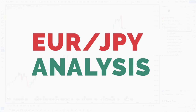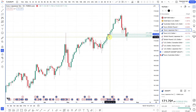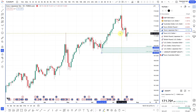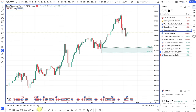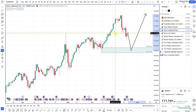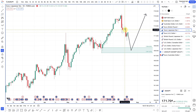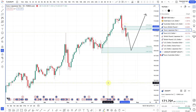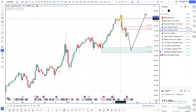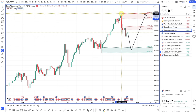Euro-yen: there was a demand zone which price kind of pierced through. If you were looking to buy the euro over the yen, you can look for a pullback into that zone. If you're looking to buy the yen over the euro, then any pullbacks into this area here should be decent for some trade opportunities.